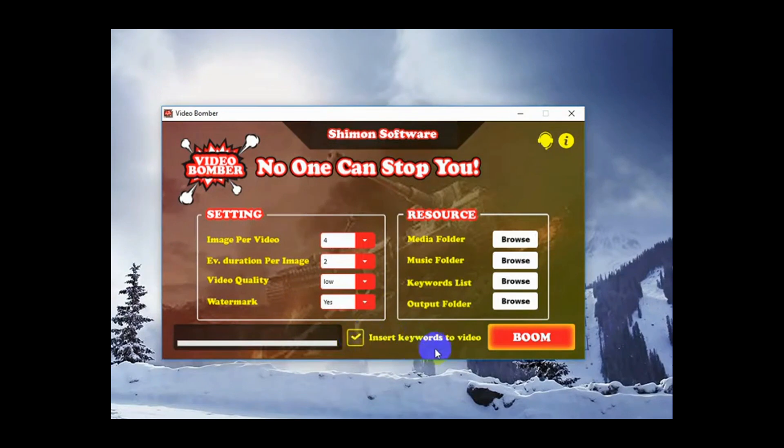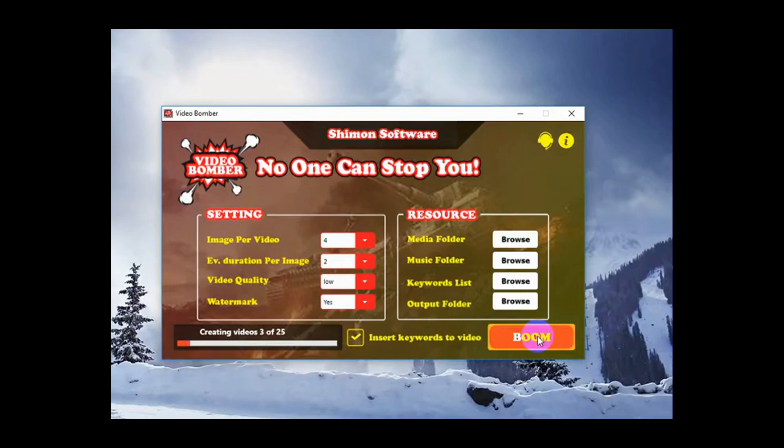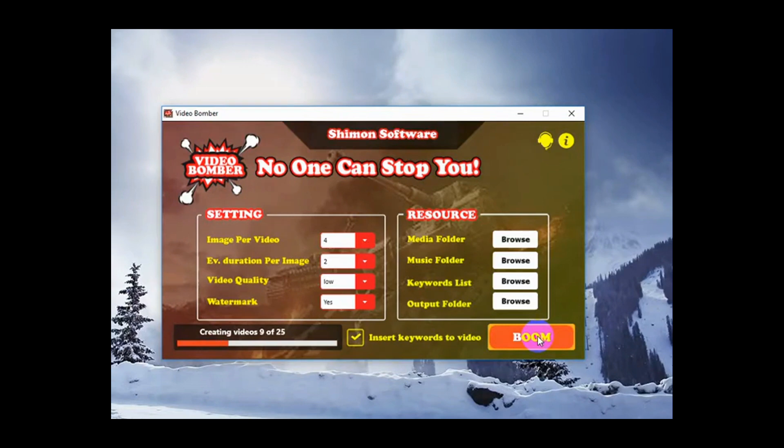Select the insert keywords to video and boom. This won't take too long but you will find that if you select more images, longer duration or higher quality videos, that it will take that little bit longer and in those instances, while the computer is doing all of the work, you can go and do something else.